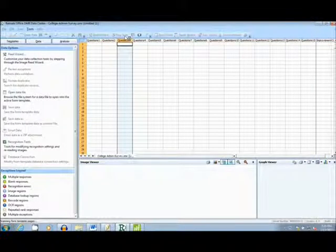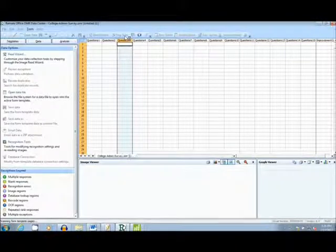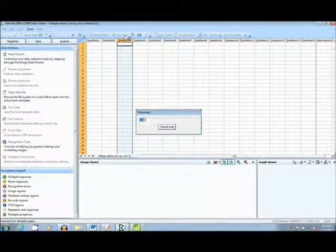Next, we will move back to the main interface to begin reading in the forms, by selecting the Easy Scan function at the top of the page.